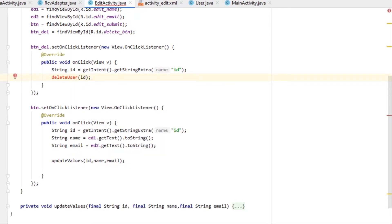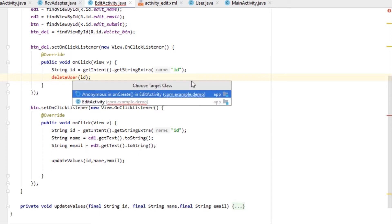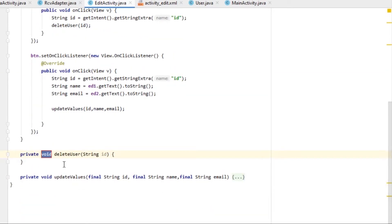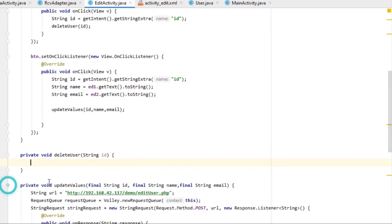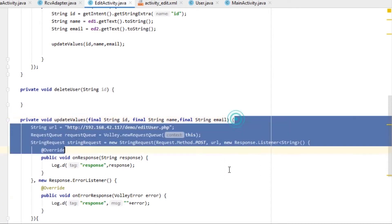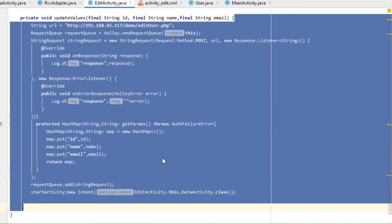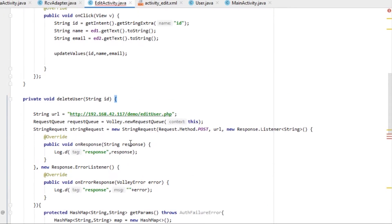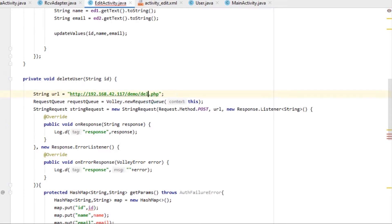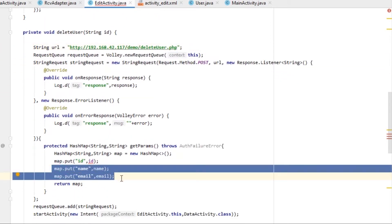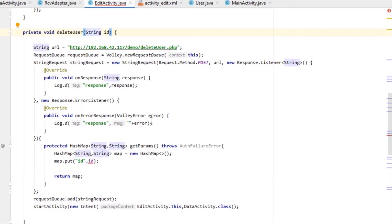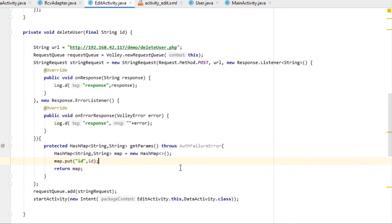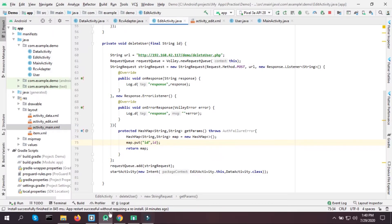Let's create a method called deleteUser and pass the ID inside it. Everything is similar, so I'm going to copy everything from the updateValues method and paste it into deleteUser. The URL will be for an API call named delete_user, and make sure you mark the string as final.